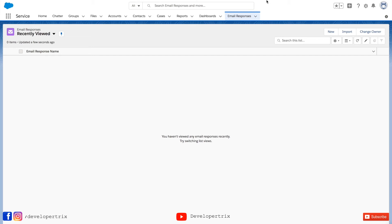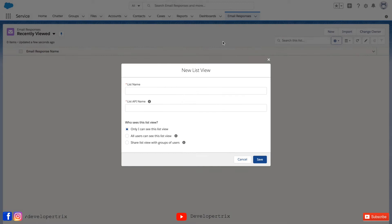Now let's create list view. For that you need to click on gear icon. Now select new and you can provide the list view name. I am keeping interactive email demo.